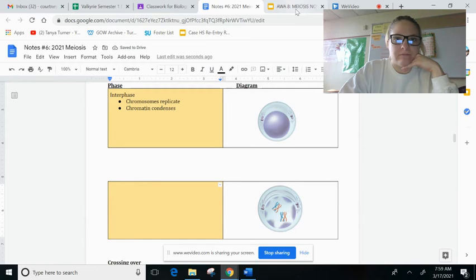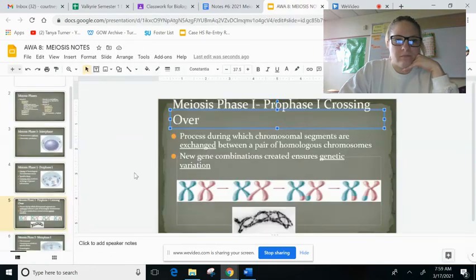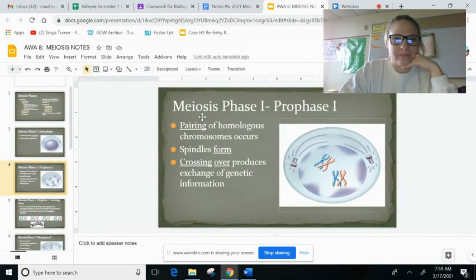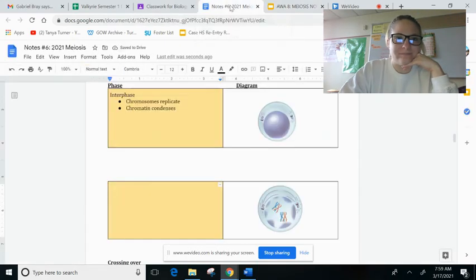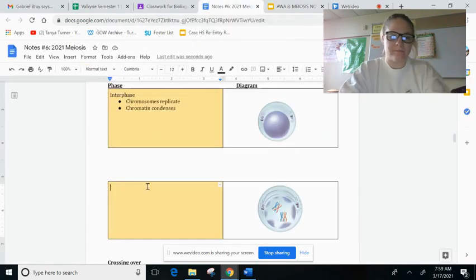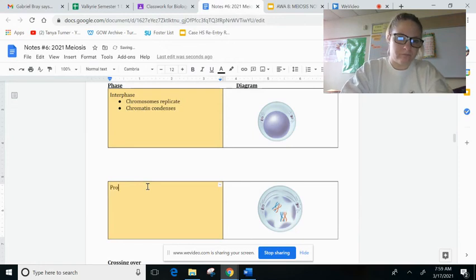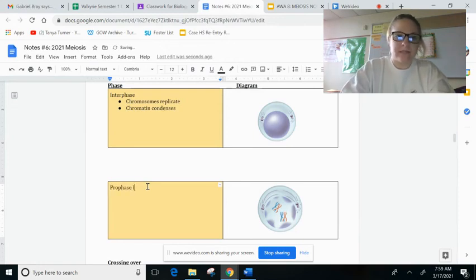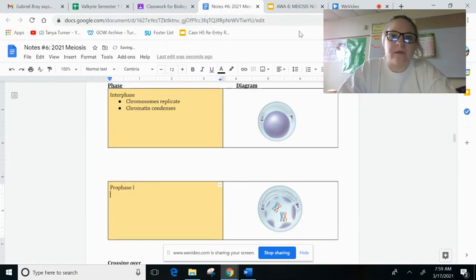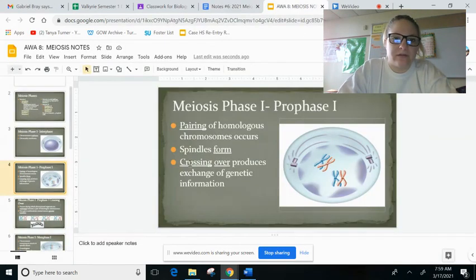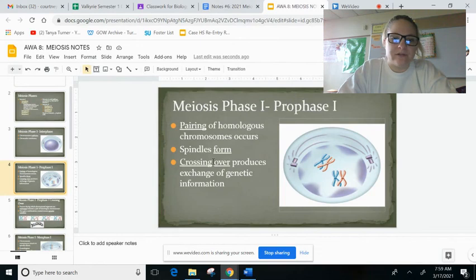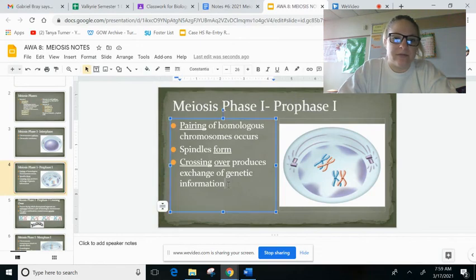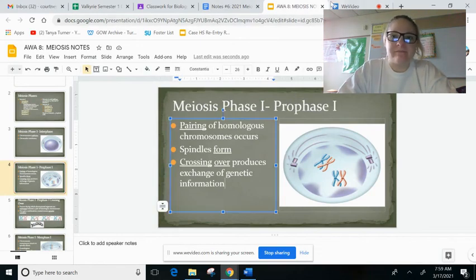So then this one should be prophase one. And you do the same thing. You just write down these notes. You can even just copy and paste, I believe. So that is what you have to do today.